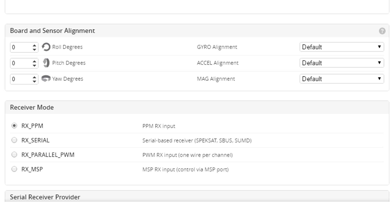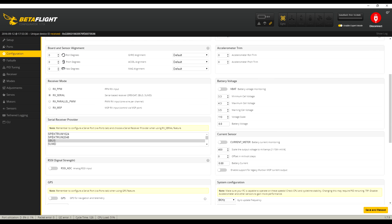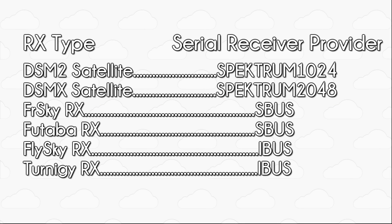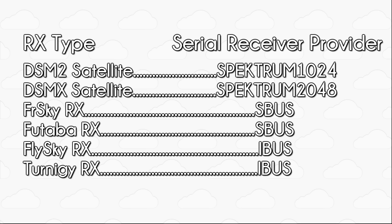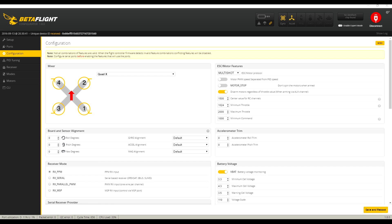If you're using RX Serial, you're going to have to select the type. We listed all the different types and matching serial receiver providers on screen. Feel free to pause the video now if you just need to take a quick note. Select the matching provider for your RX type as applicable, and again, this is only if you're going to be using Serial RX.